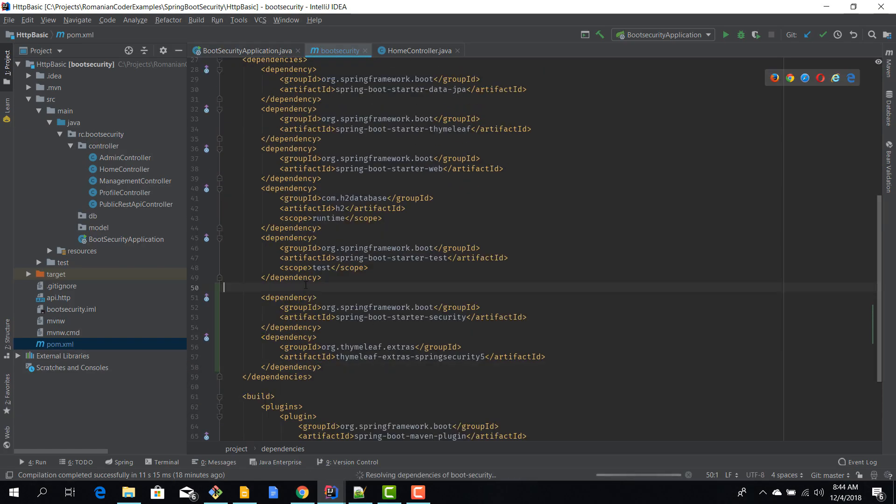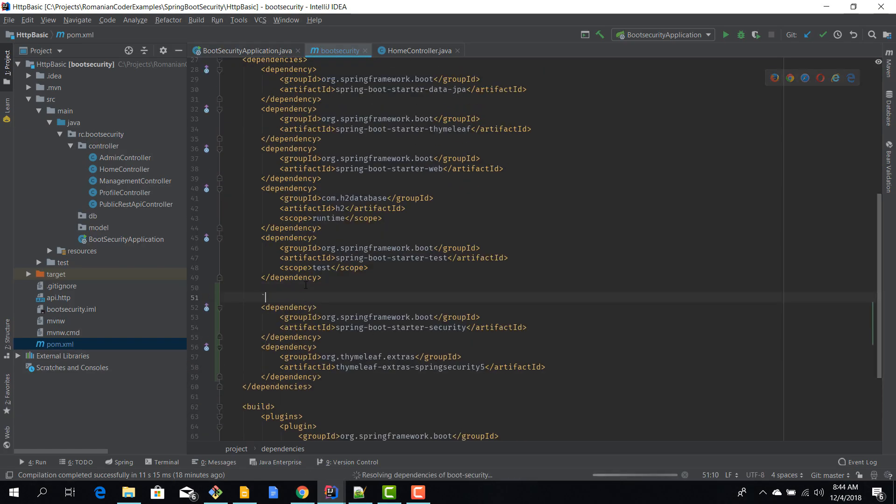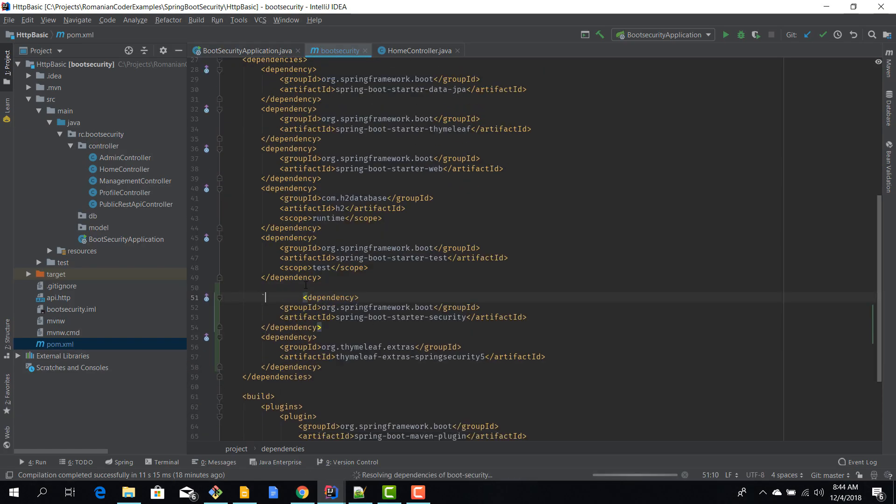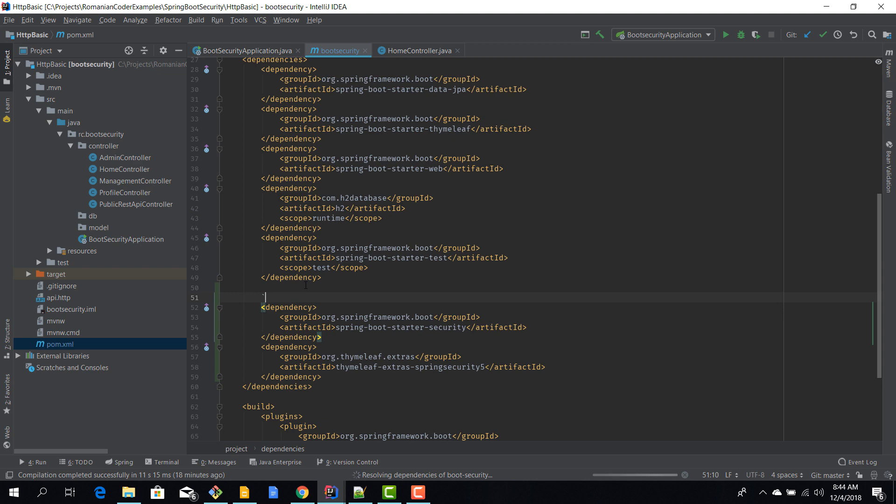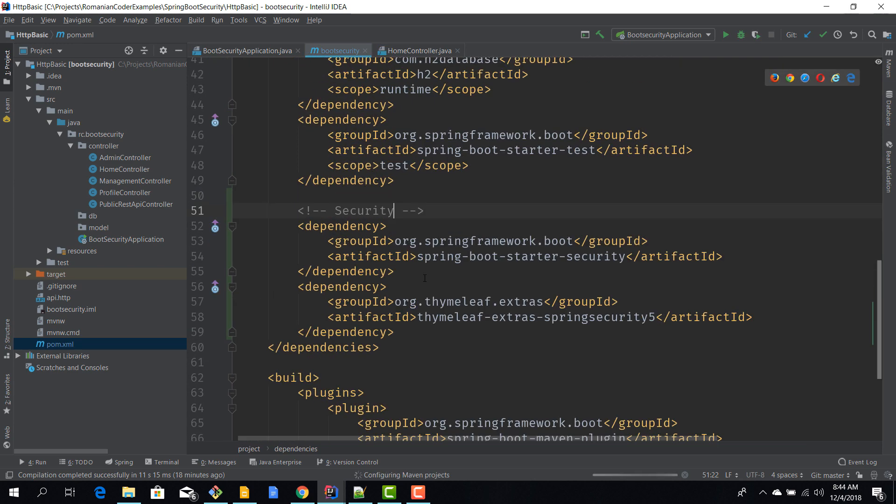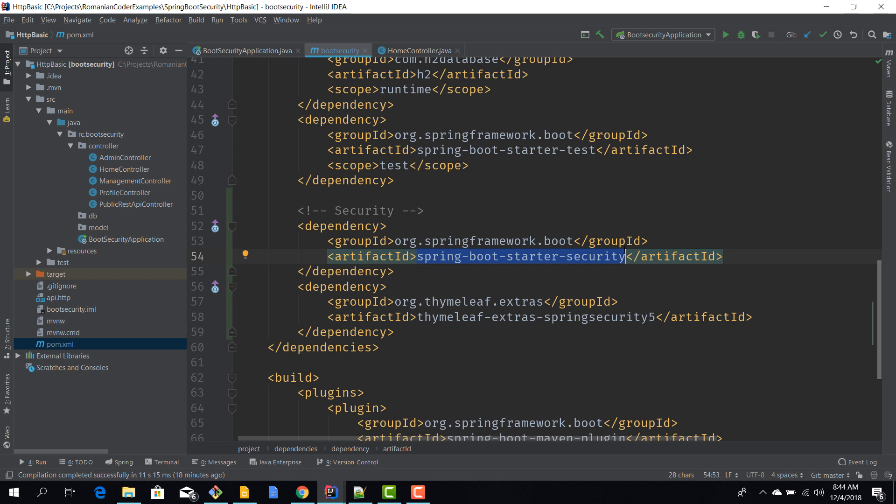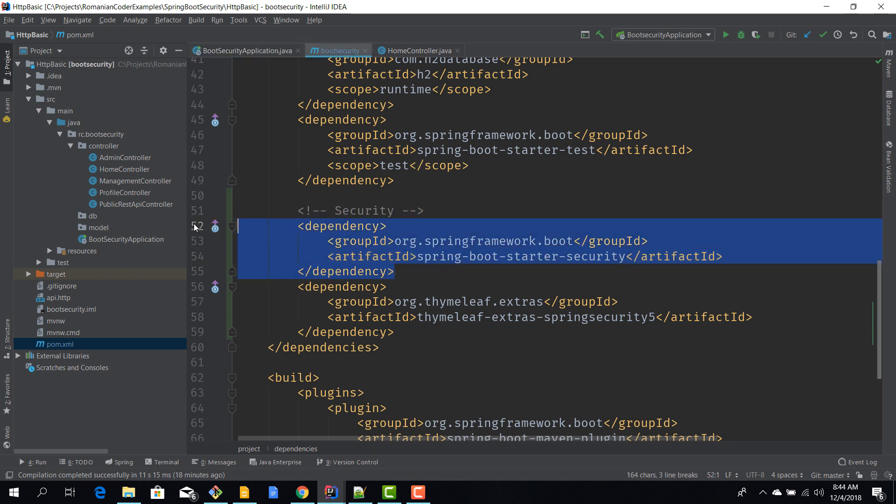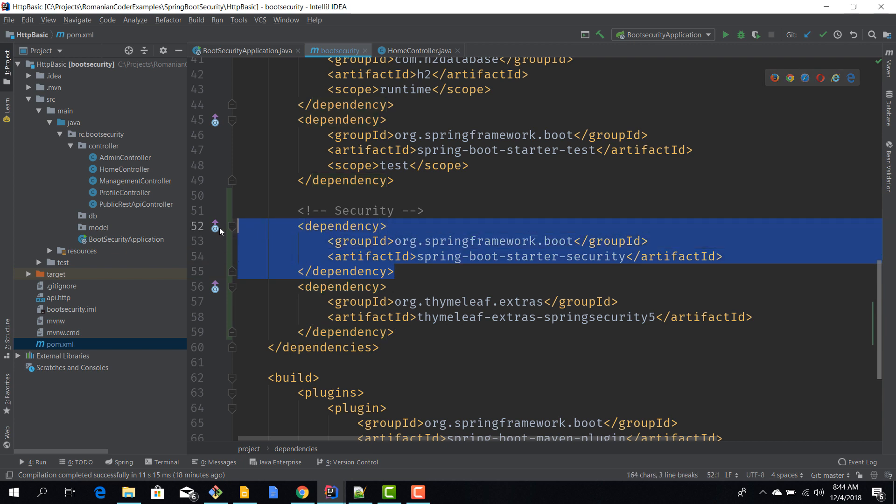I'll just put a label here, security, so they are easier to find. Let's take a look. We added the dependency on spring-boot-starter-security and this is the most important thing that you need to do. Just by adding this dependency you already enabled some form of default security to your application.